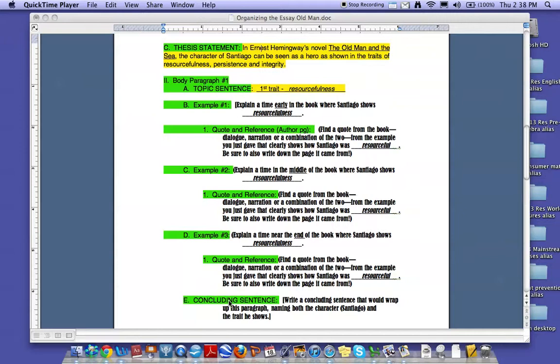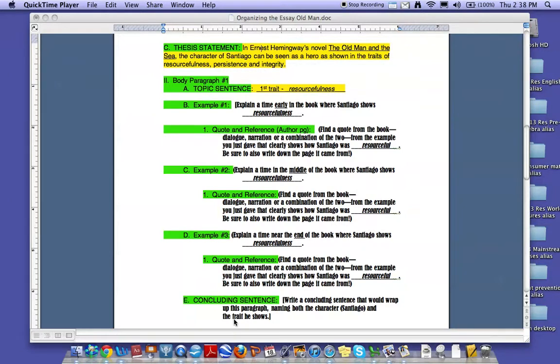Now the last thing that goes in your body paragraph is a concluding sentence. A concluding sentence is very much like a restatement of your topic sentence. It should include the character's name, Santiago. It should include the trait, in this case resourcefulness, and it should connect it to the idea of a hero.